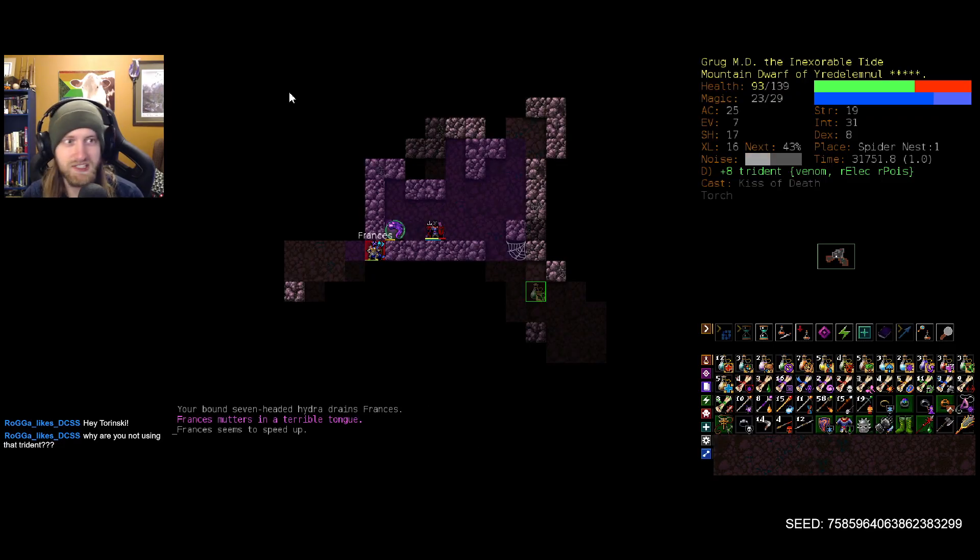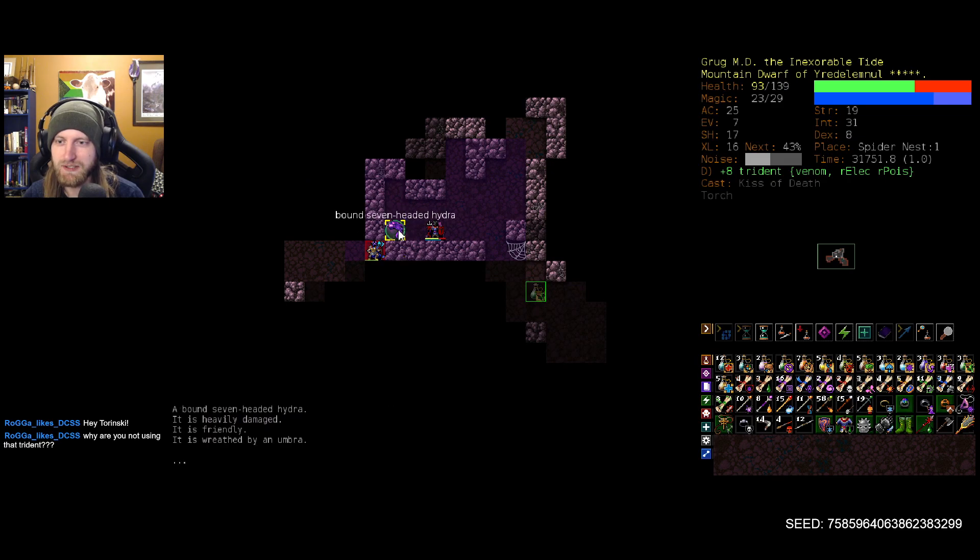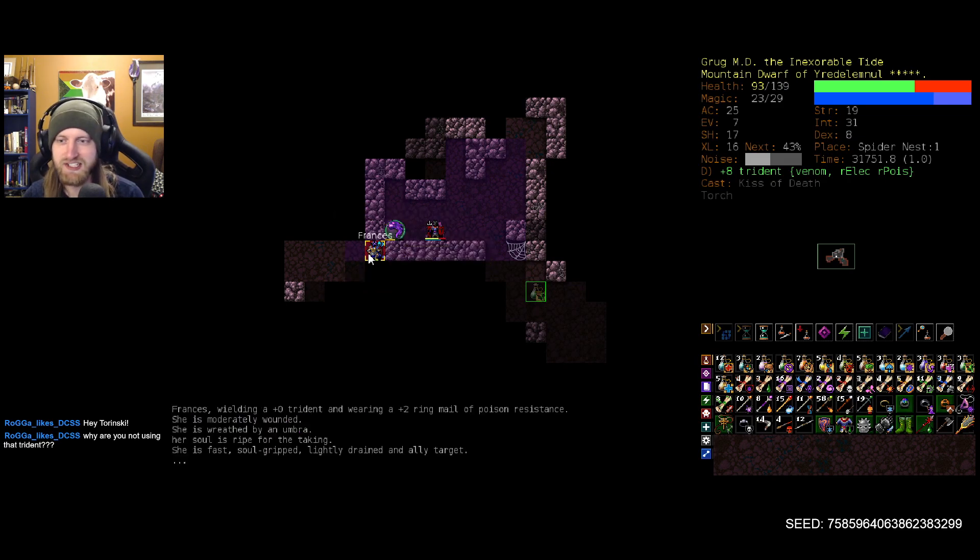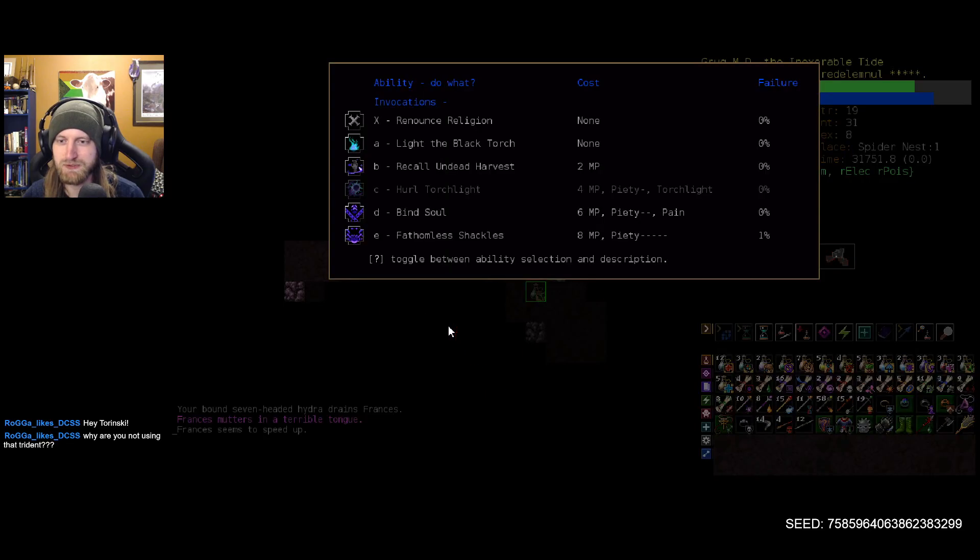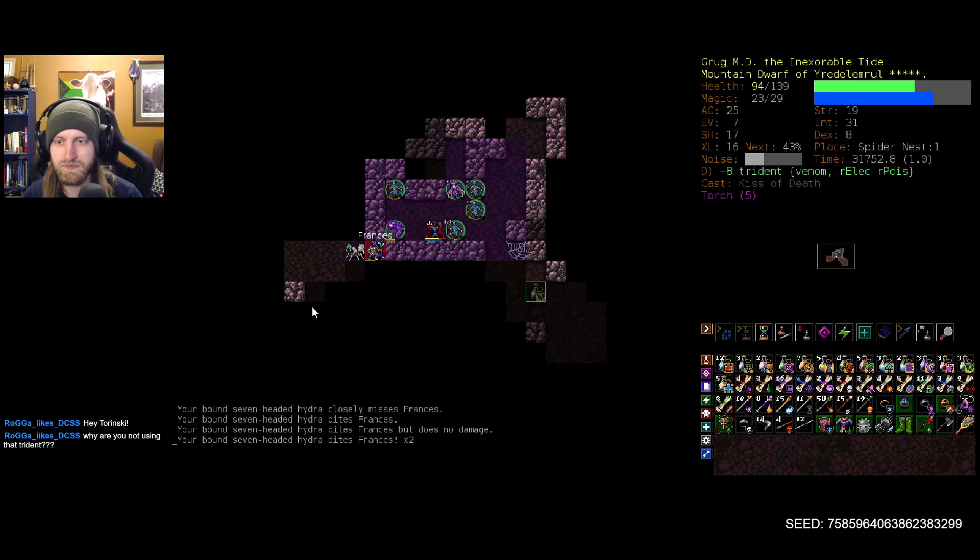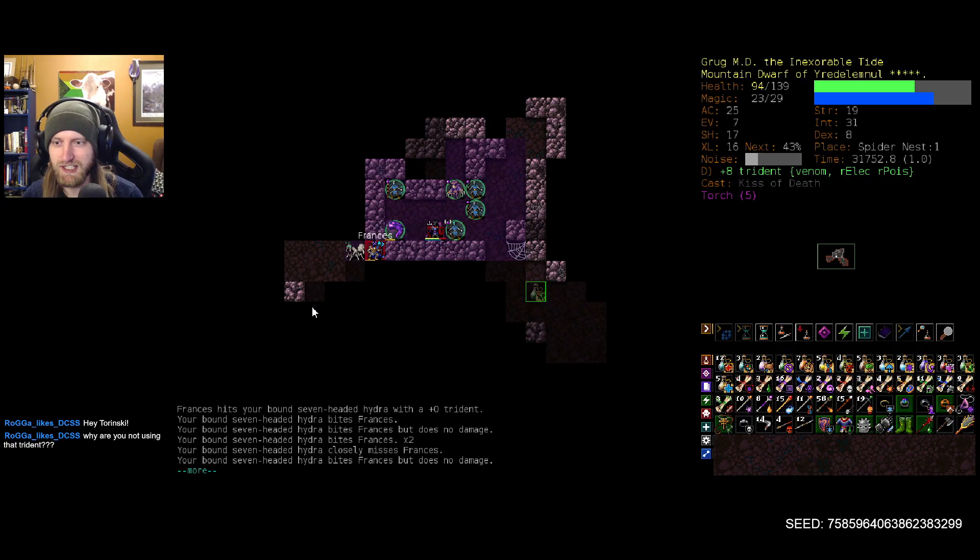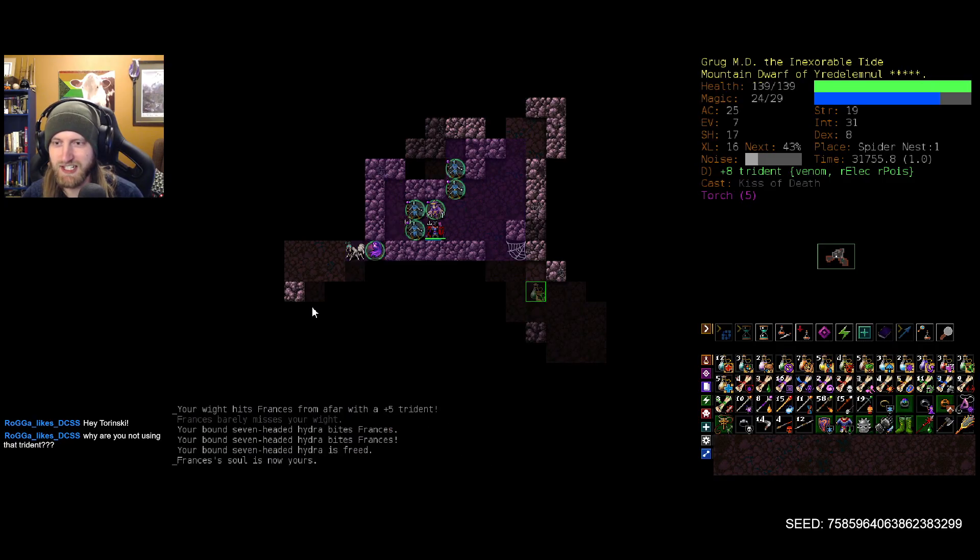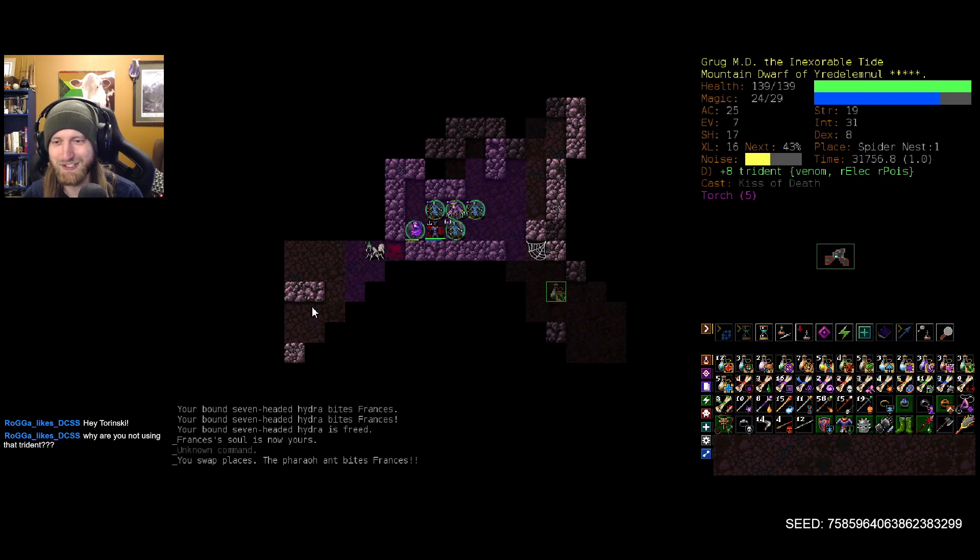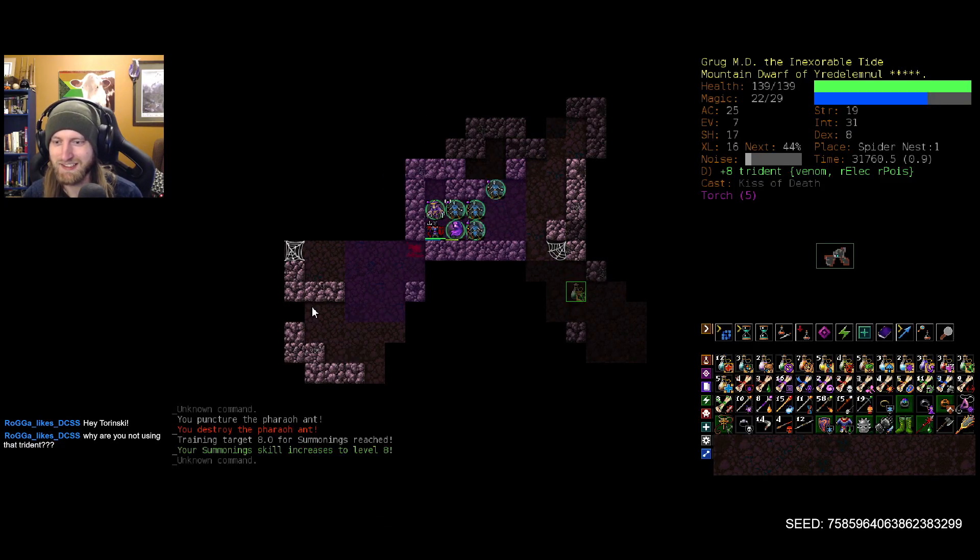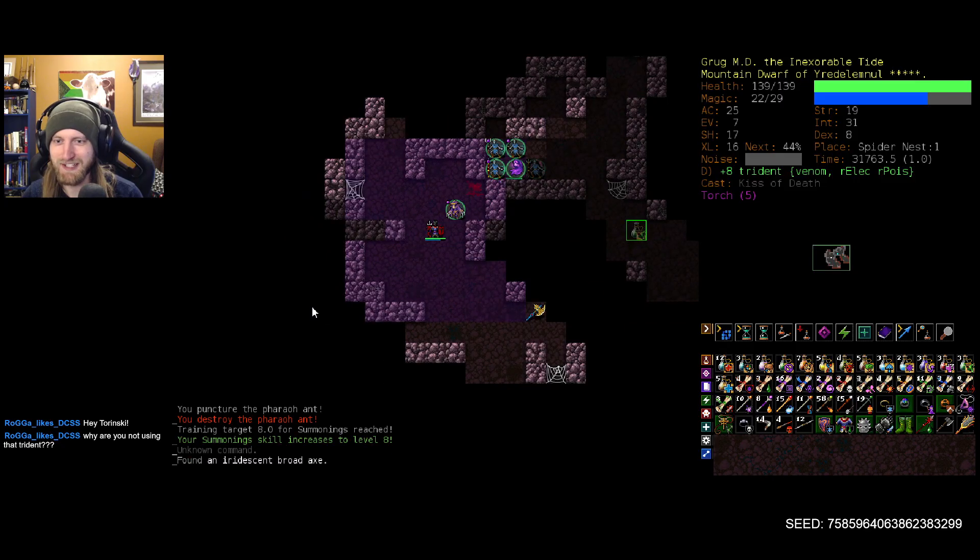We don't immediately lose our bound soul. Okay, that was something I was asking about a while back. I was curious if we would lose our hydra the second we rock another one here. But it's looking like that is not the case and our seven-headed hydra is just going to annihilate Francis.